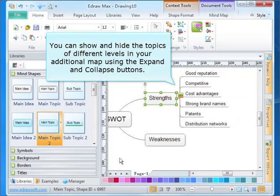You can show and hide the topics of different levels in your mind map using the expand and collapse buttons.